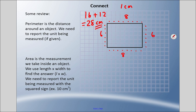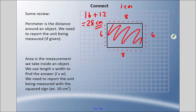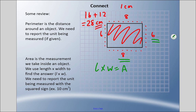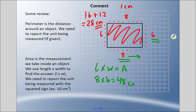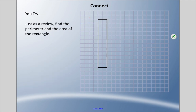Area is the measurement we take inside the object — we're trying to measure all of the inside. We use length times width; we multiply one side by the other side. You might see: length times width equals area. The length — usually the longer side — is eight, and eight times six is 48. Now we don't just say centimeters because we're talking about square centimeters. We're measuring in two different directions, so we put a little superscript two: 48 centimeters squared.